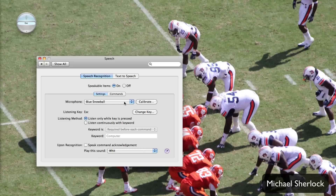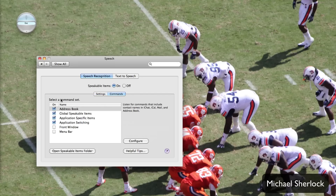Upon recognition, you can get it to acknowledge your command and play a certain sound. You can also select your microphone inputs and calibrate it. And then under the Commands tab, you have different commands including address book commands, application switching commands, global speakable commands, and front window or menu bar commands — you can enable and configure those as well.